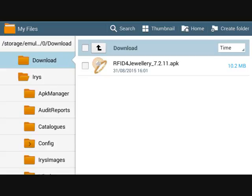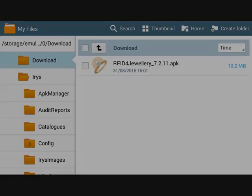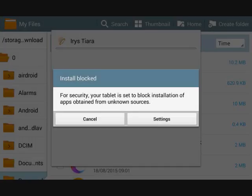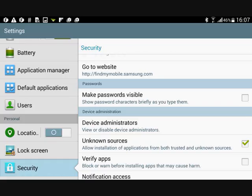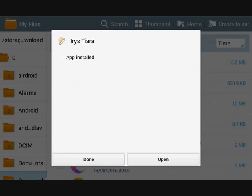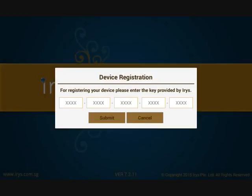Navigate to the download folder and click on the installation file. You may be prompted to allow installation of applications from unknown sources. Select the checkbox and proceed with the installation. The application will launch automatically once setup is complete.